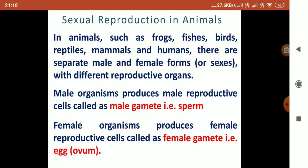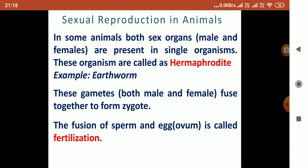Male organisms produce male reproductive cells called male gametes. Female organisms produce female reproductive cells called egg or ova. In some animals, both sex organs are present in a single organism — both male and female parts are present in only one organism. These organisms are called hermaphrodite or bisexual. For example, earthworm.